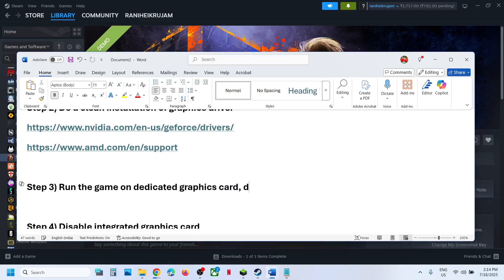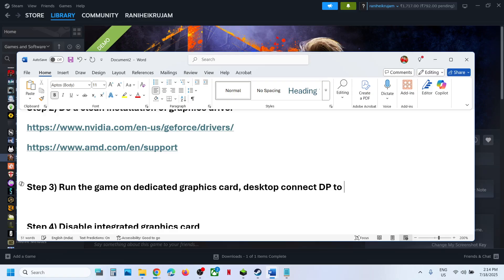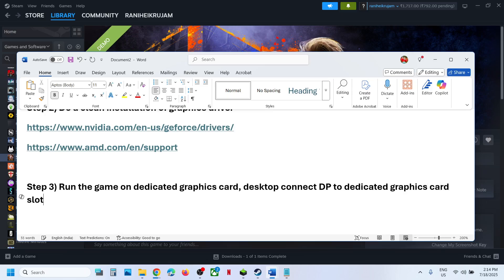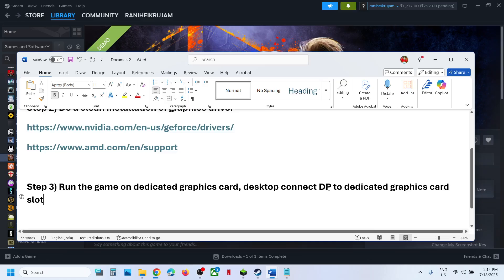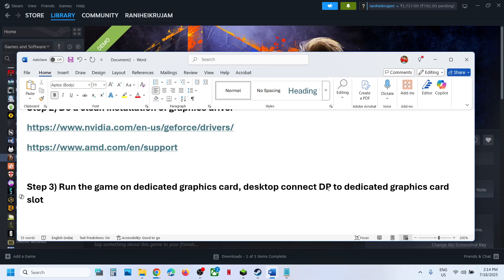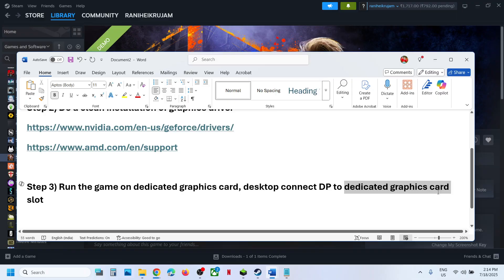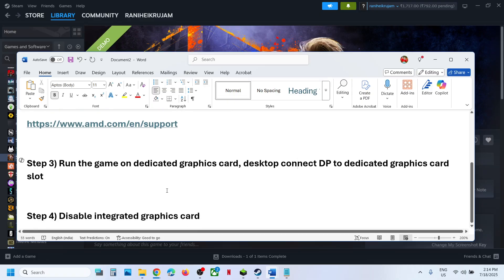Desktop users, make sure that you connect the display cable. Connect DP cable to the dedicated graphic card slot. If your computer has a dual graphic card, like if you have integrated Intel graphic card, do not connect to the motherboard slot. Connect it to the dedicated graphic card slot and then check. Connect your DP cable or HDMI cable and then check.